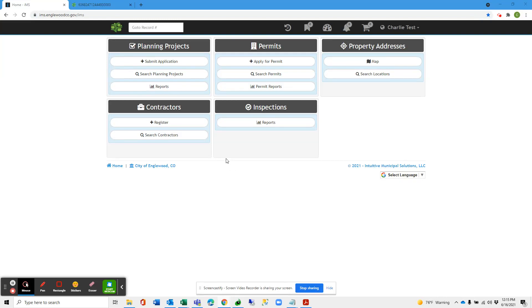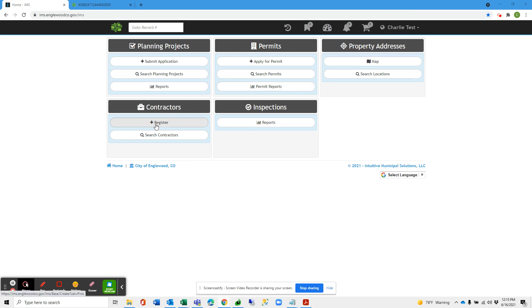Here's how you're going to link your new IMS account with your contractor license from Trackit. I'm signed in as a user and I'm going to come to the Contractors tile and select Register.